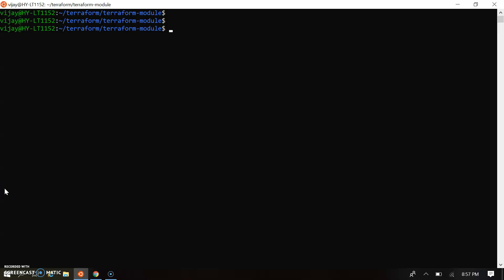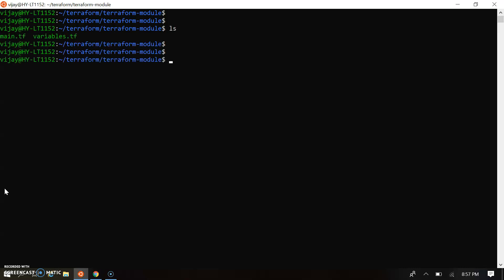Let's see the Terraform module demo over here. So I'm at my console and let's see the script. So I have created two scripts: this is my main.tf and the variable.tf.